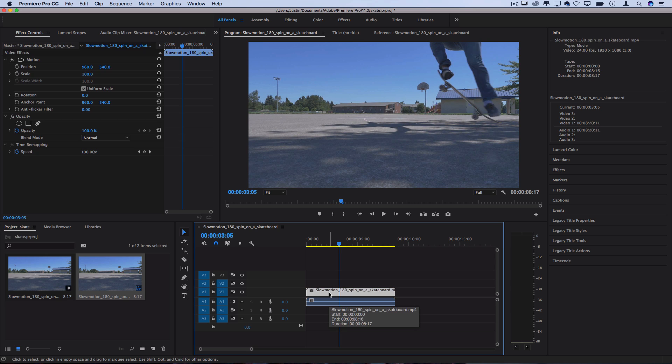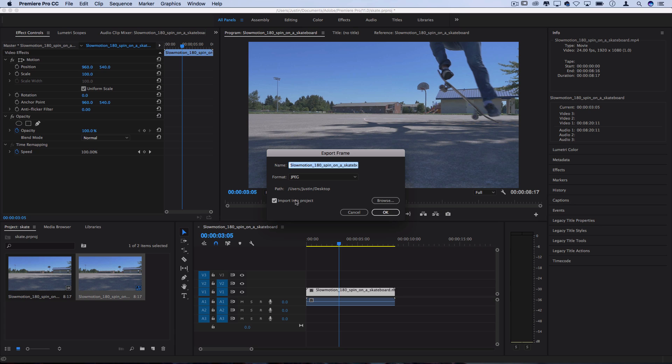There's a lot of ways that you could duplicate the clip and work with it, but the one that I'm going to use is clicking this export frame button and make sure you check import into project. This is going to create a JPEG screenshot and place it on your desktop so you can go through and organize that later, but it will also bring it into your project's media bin.